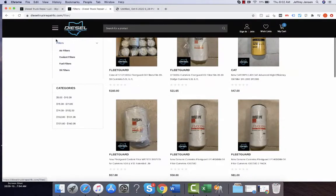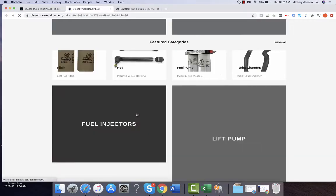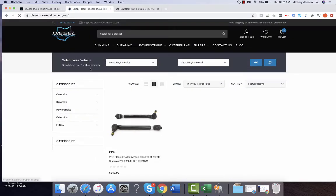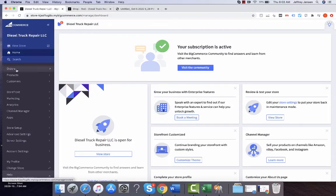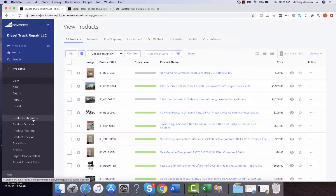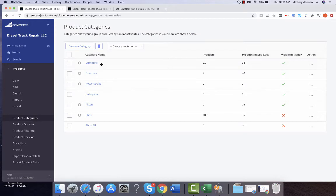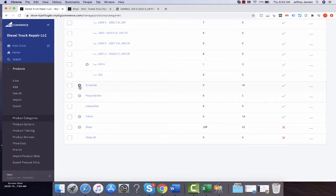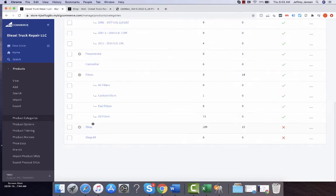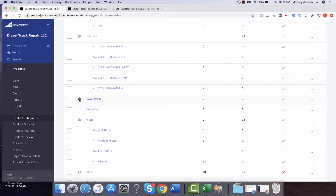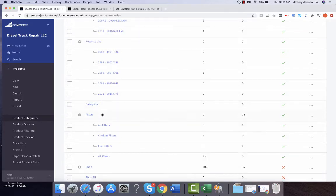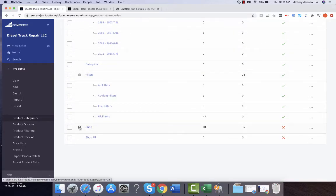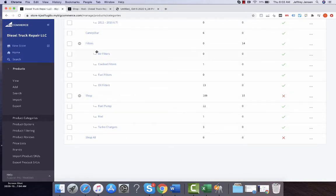If you're trying to change the name of a category like 'rod' or whatnot, as opposed to 'filter', you're going to go into Products, then Product Categories, and then you'll change the name there. So there are filters, rods, power stroke, shop all — there's rods, there's filters — you could change the categories here.